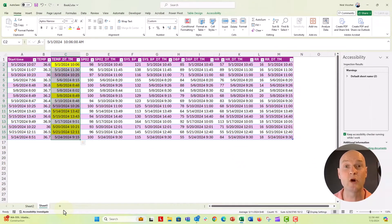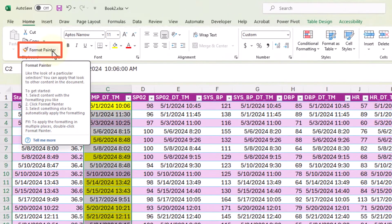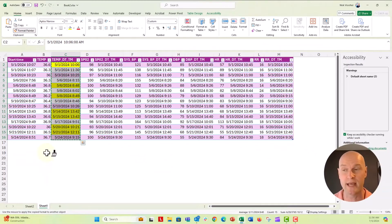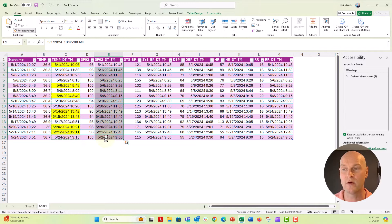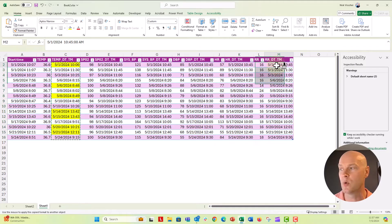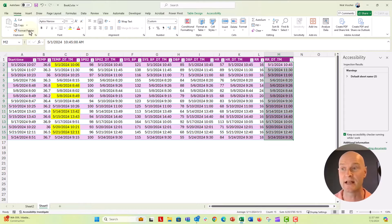Now I'm going to use the Format Painter to quickly apply that conditional formatting to each of the other cells, so it stays responsive to the start time in column A. I'll double-click the Format Painter to keep it active — you can see that little paintbrush icon. I'll scroll over the cells I want to reformat. None of them are highlighting because none of these times are lower than the start time. When you're finished, just click the Format Painter again to deactivate it.